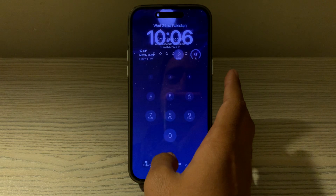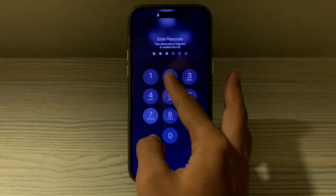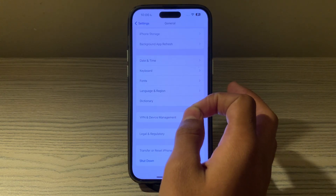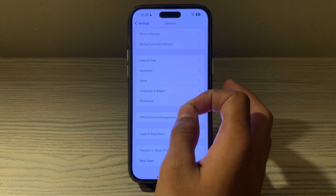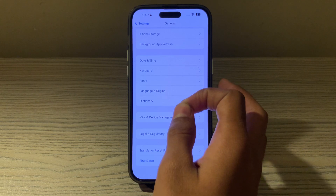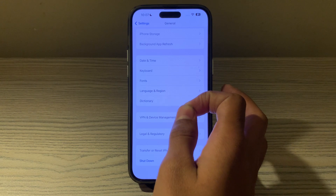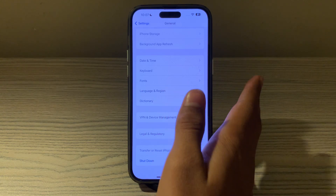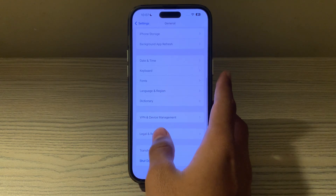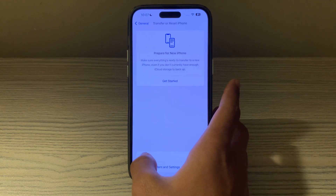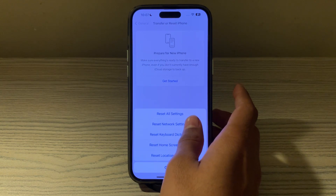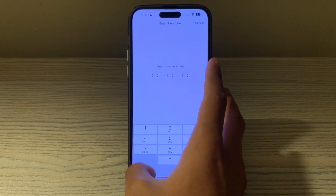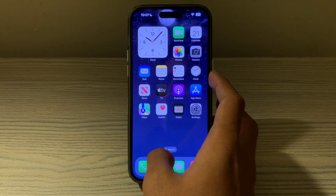If restarting doesn't work, the last step is to reset your network settings. This will reset all network-related settings including Wi-Fi passwords and cellular settings. After the reset you will need to reconnect to Wi-Fi networks. Go to General, then Transfer or Reset iPhone, tap Reset, tap Reset Network Settings, and enter your passcode.